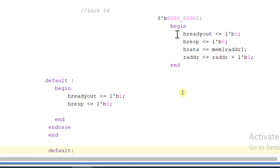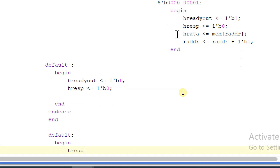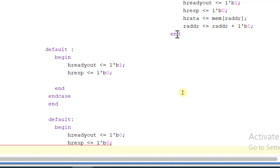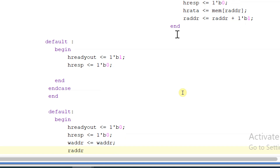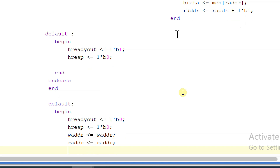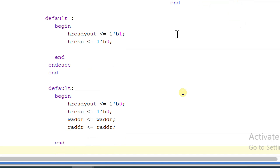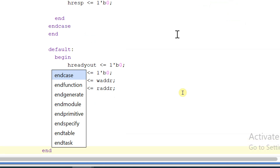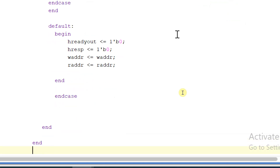Ending the state. HRESPONSE will be equal to zero, and HRESPONSE will also be equal to zero. Write address will be equal to zero. Write address and read address will be equal to read_address. Ending this and ending the overall case — ending the if and ending always block.